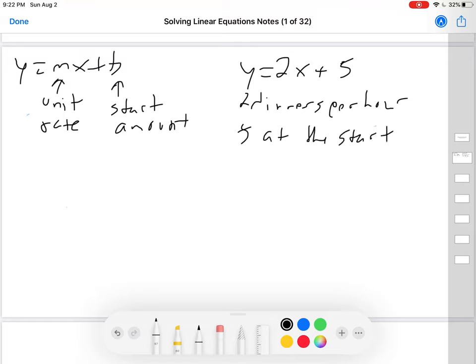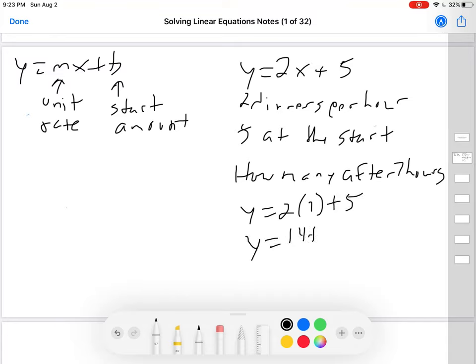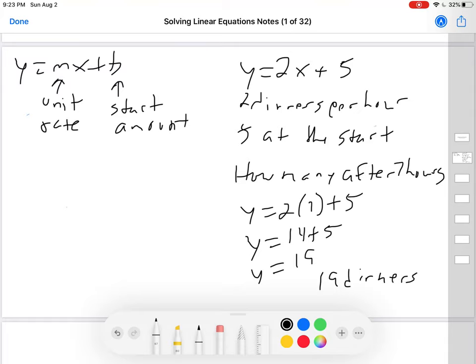So, using what we've done before and answering the types of questions, you could say: how many dinners after 7 hours? You know that would be y equals 2 times 7 plus 5, which is y equals 14 plus 5, which is y equals 19 — meaning there would be 19 dinners after 7 hours.